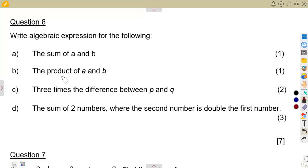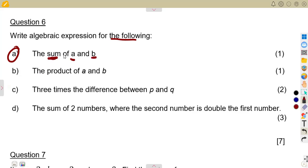Still on our algebraic expressions, let us consider question number six — write algebraic expressions for the following. We just need to rewrite verbal statements as mathematical statements. Part (a): the sum of a and b. Sum means to add, so you're simply adding a and b: a plus b.